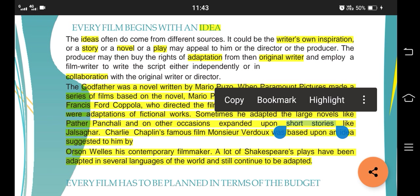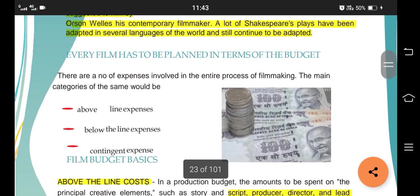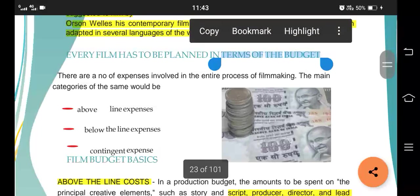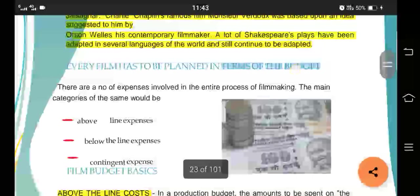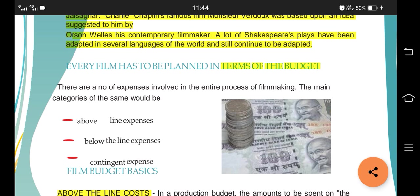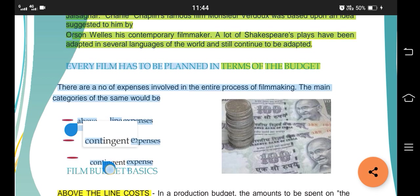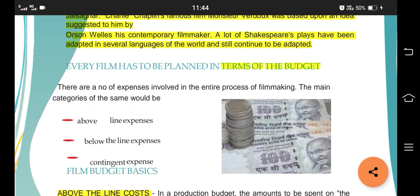Now this was all about the idea. The second topic is budget. Budget has three main expenses: first is above-the-line expenses, second is below-the-line expenses, and third is contingent expenses.